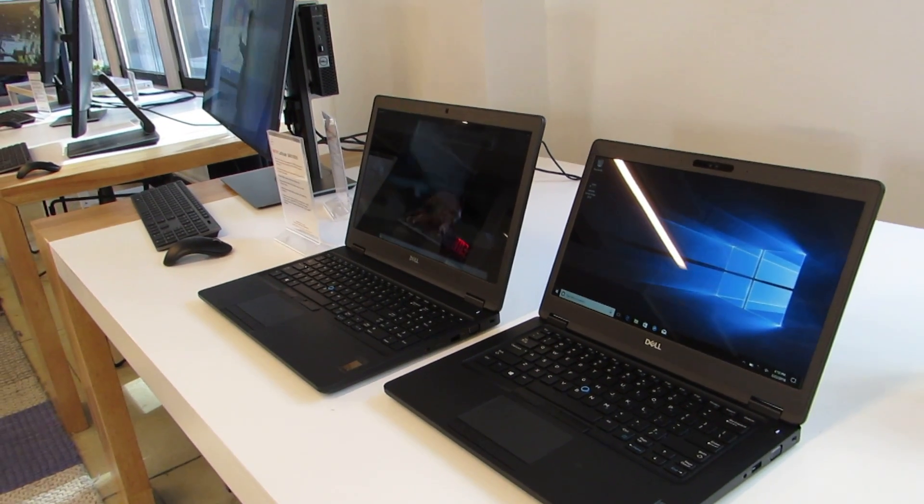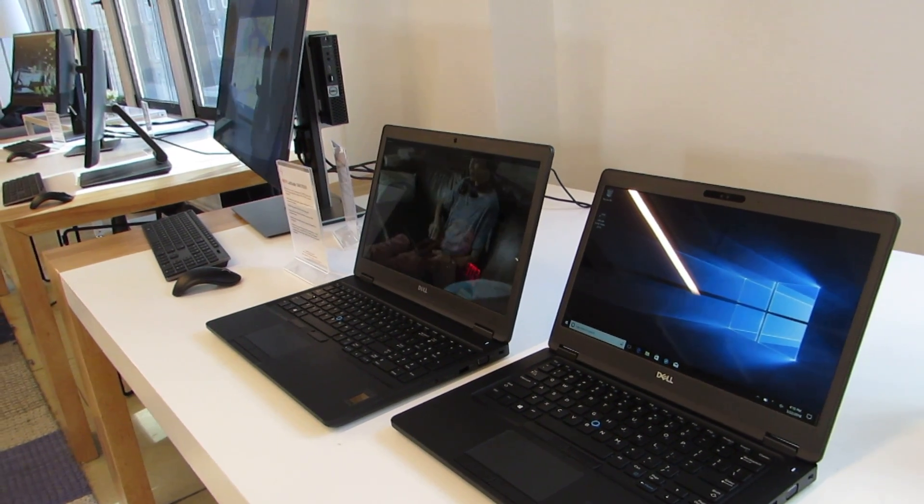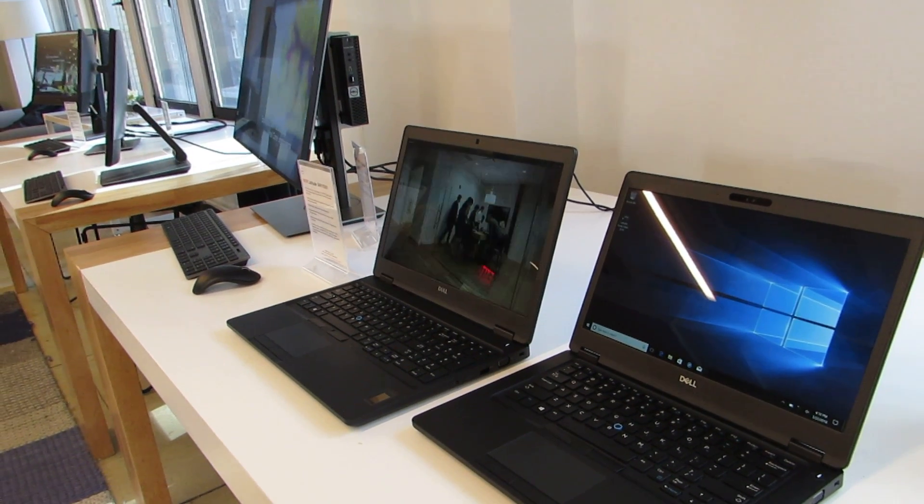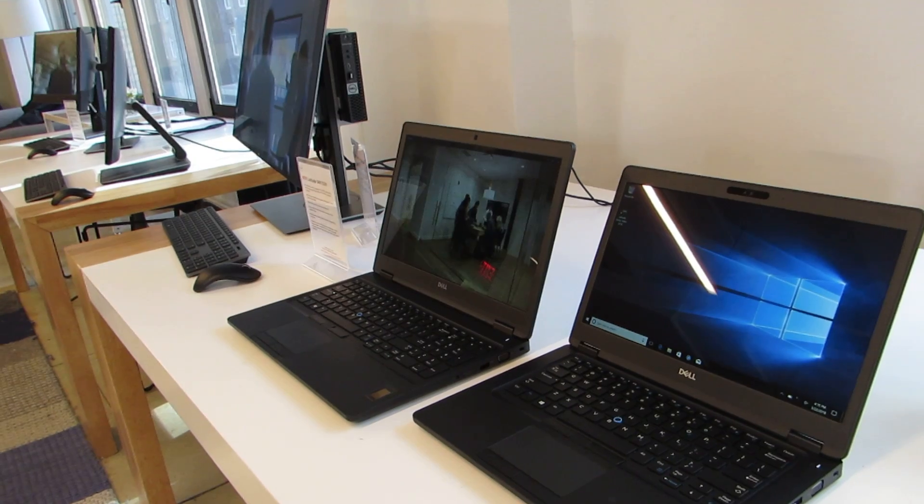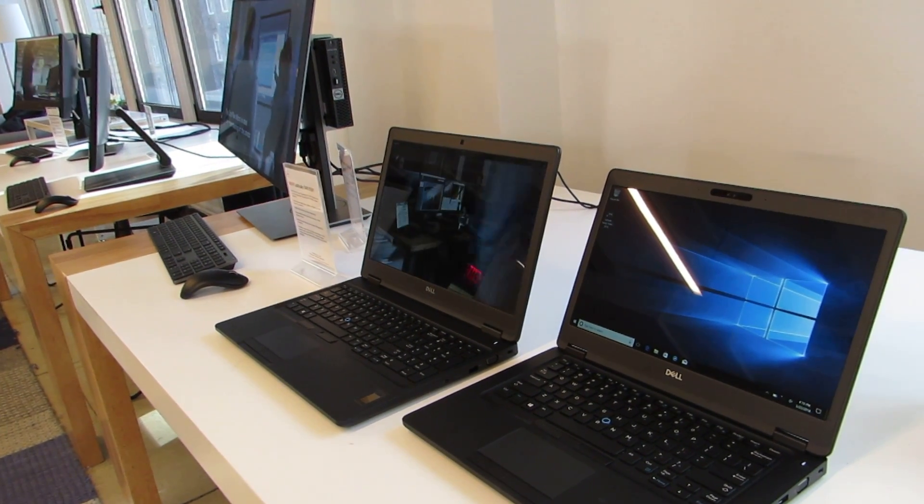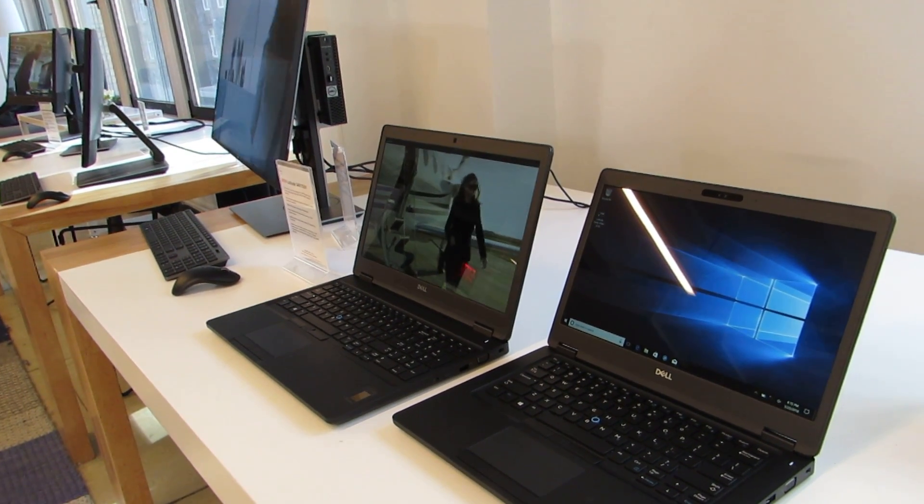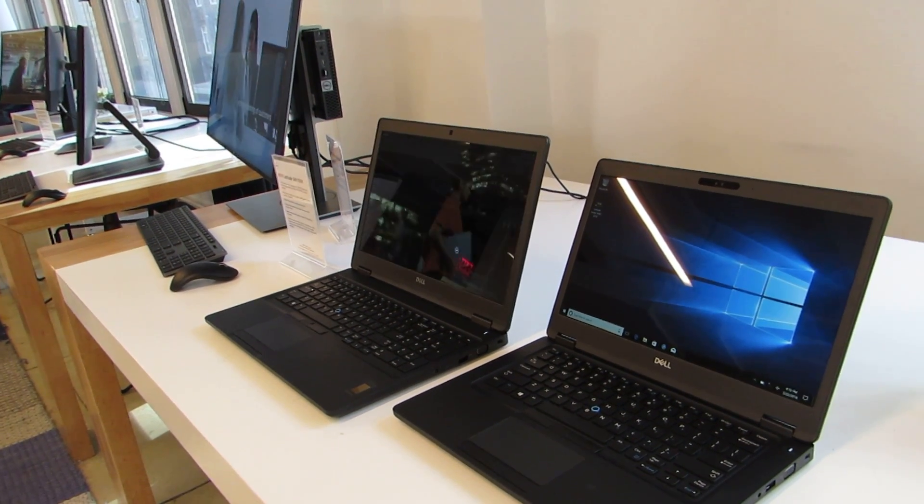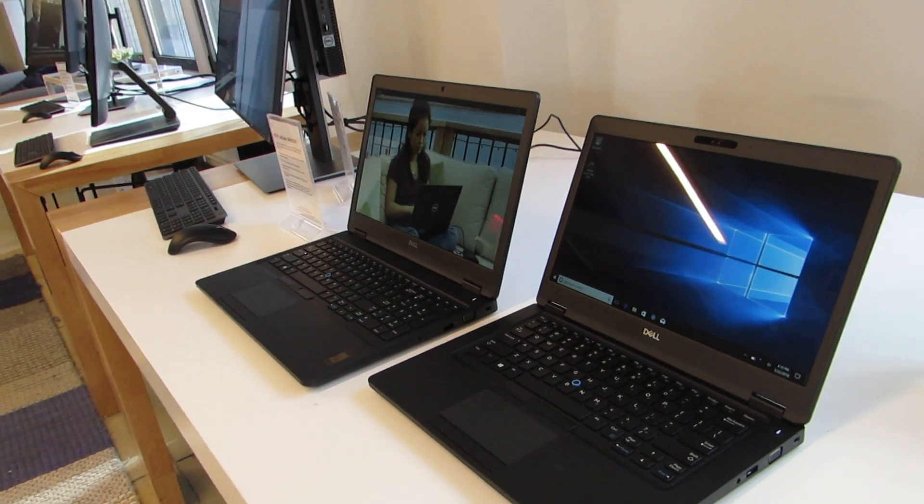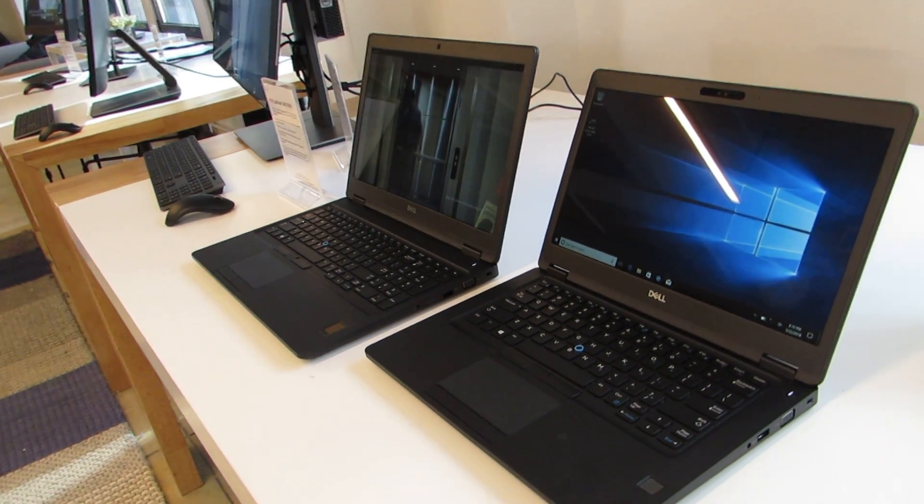Hi, this is Brad Linder with Lilliputing, and this is the Dell Latitude 5491 and 5591 business-class laptops, 14 and 15-inch models with Intel's Coffee Lake H processors, up to a six-core processor option.